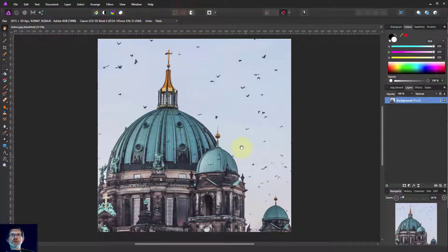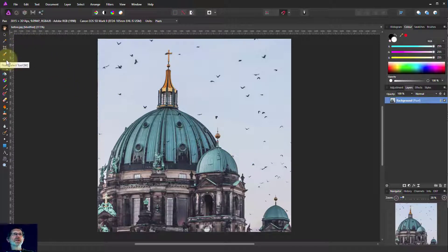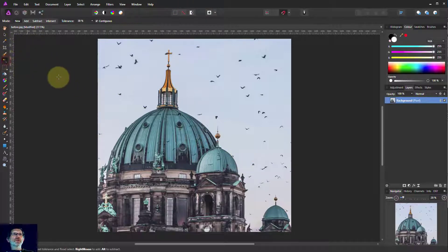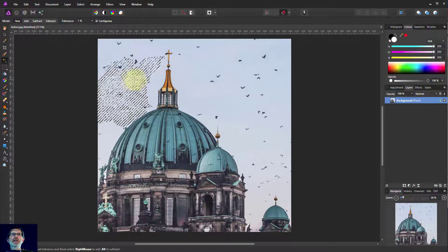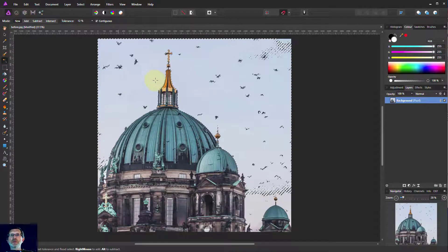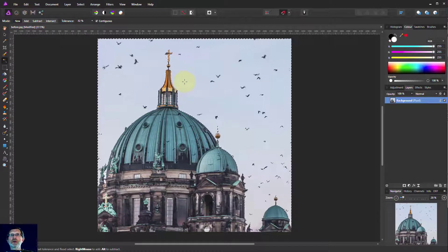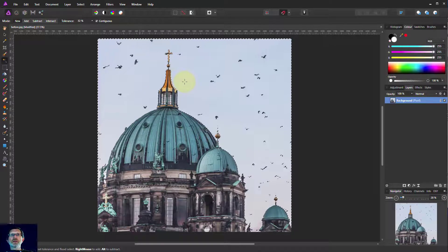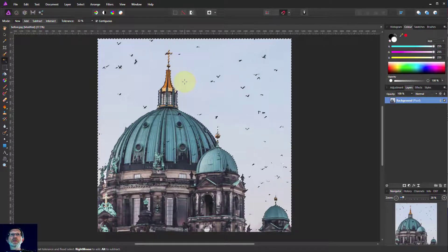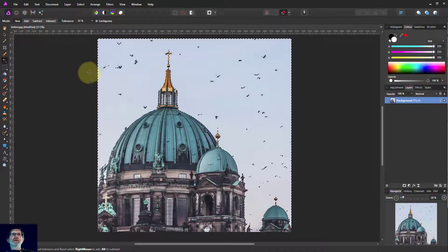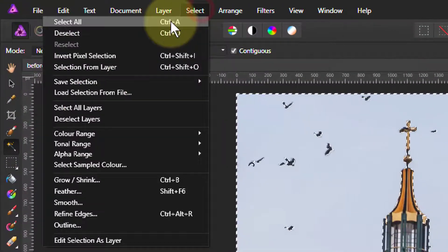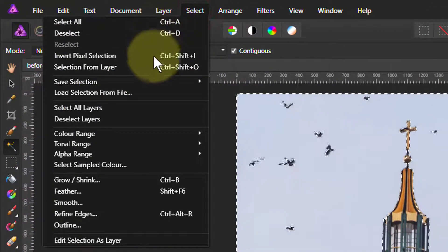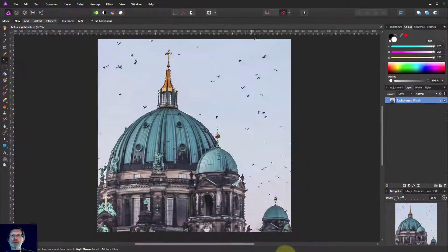If we select this building, a simple way to do that is to go to the Flood Select and then we'll select the sky and then we'll invert it. So drag across there until that's about right, and then we'll select and invert the pixel selection.